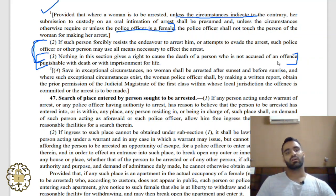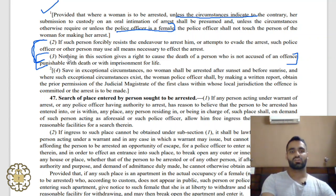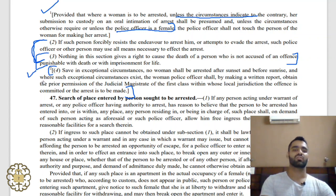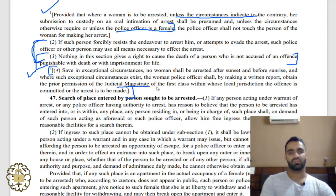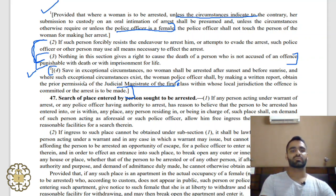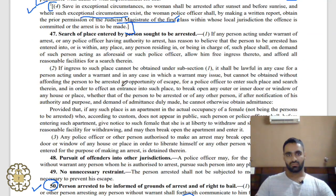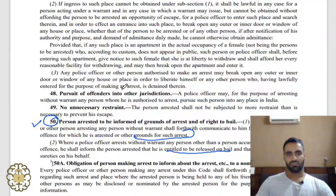Subsection 4 of Section 46 is also relevant: whenever a woman is to be arrested after sunset, the police officer cannot go straight to her home and arrest her. He must first obtain the permission of a Judicial Magistrate of First Class, though this can be overruled where exceptional circumstances exist.